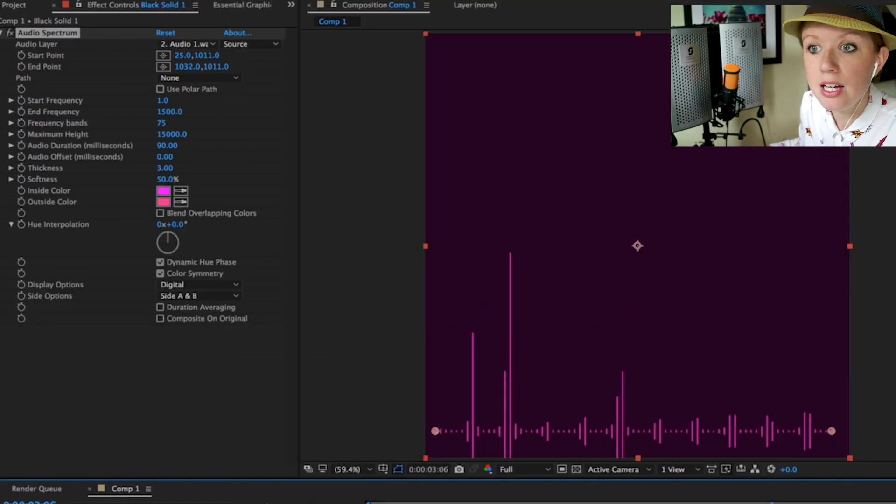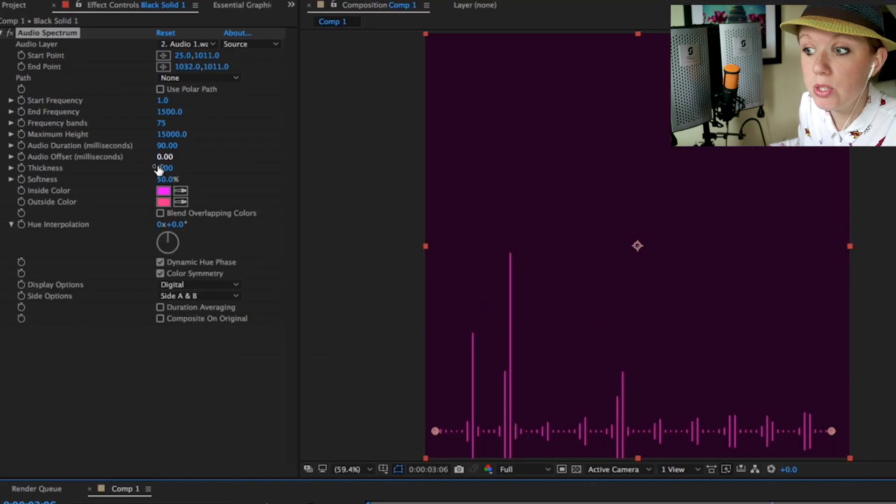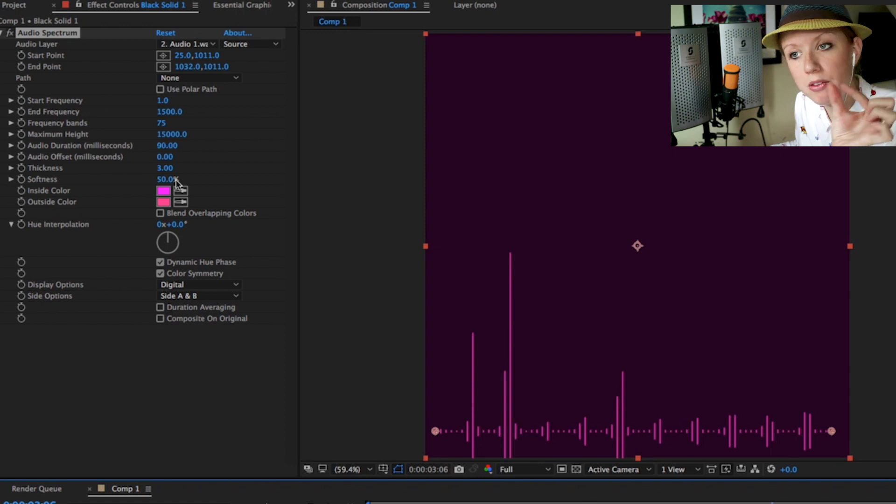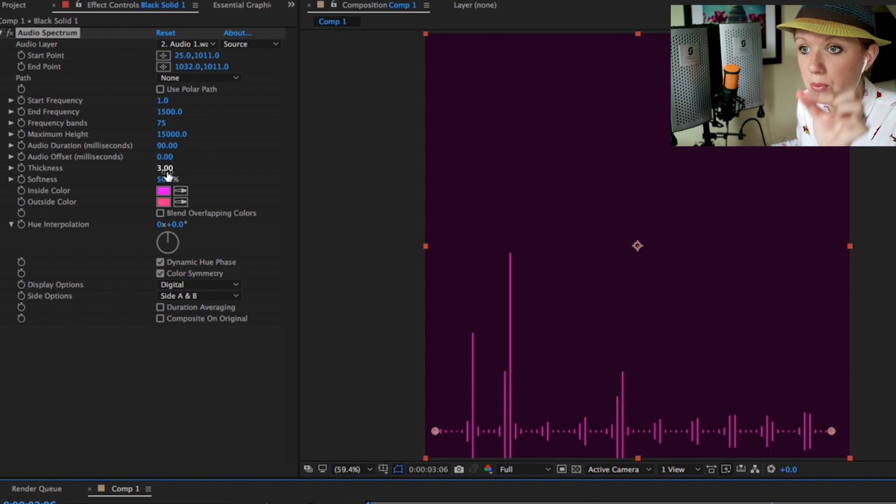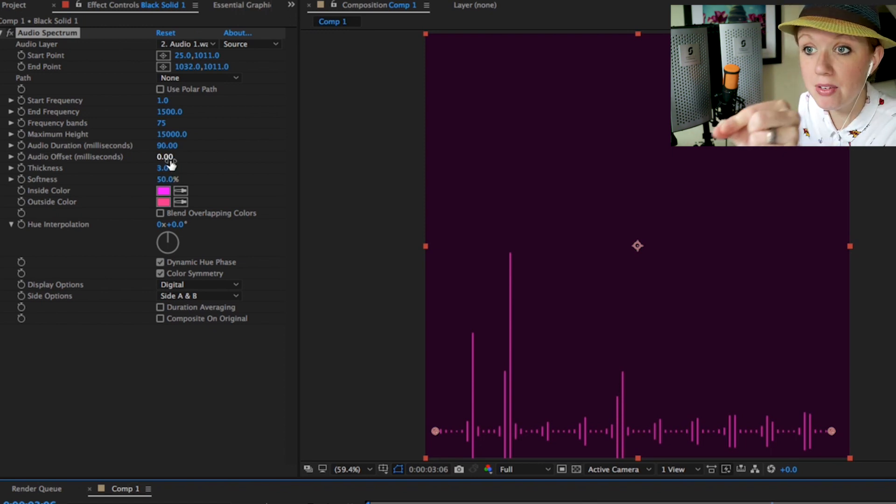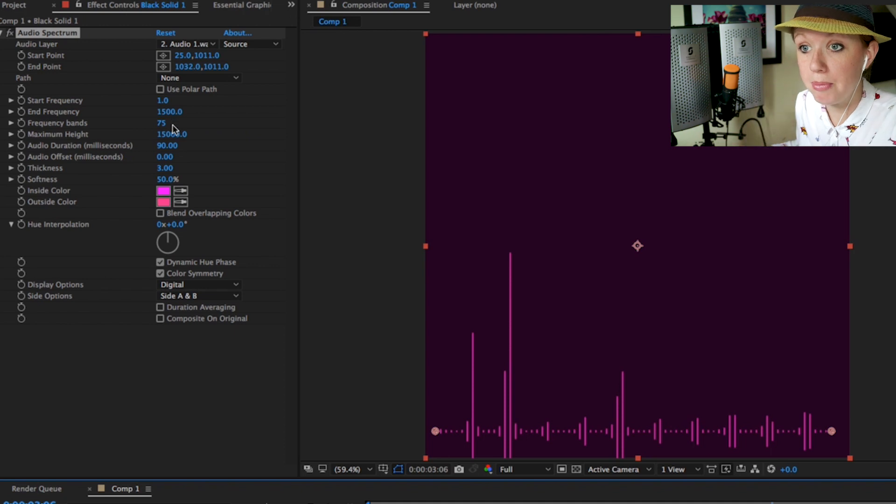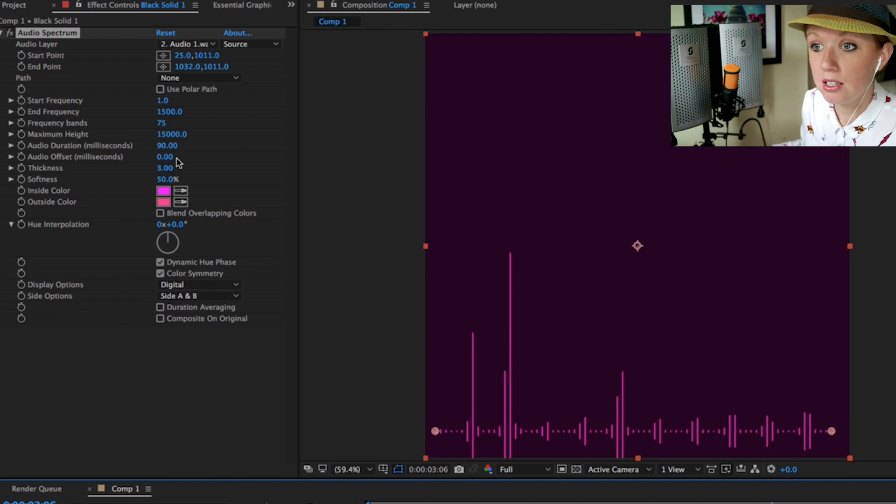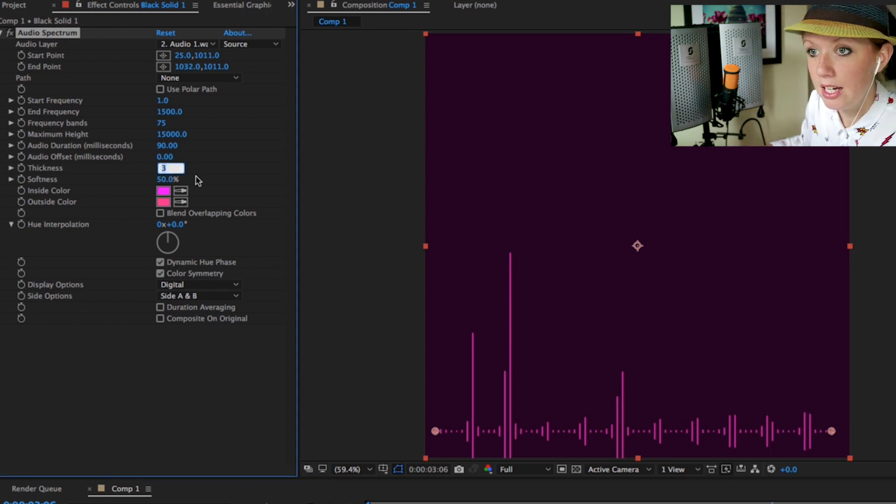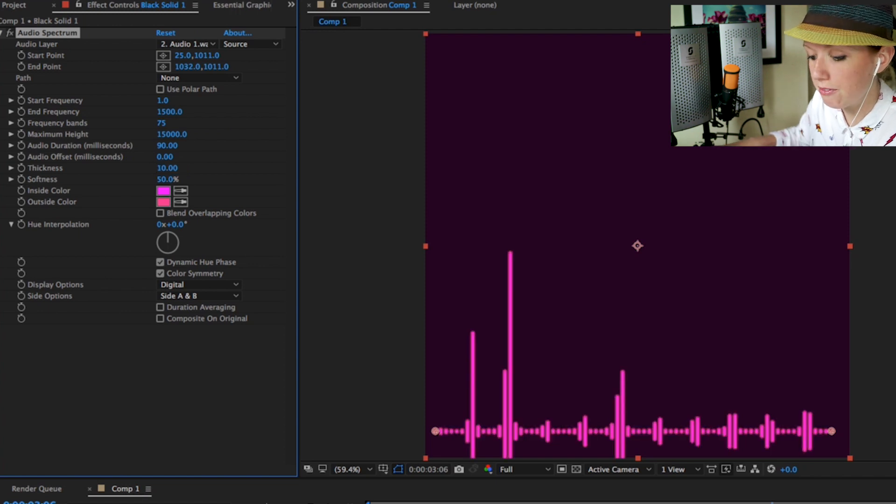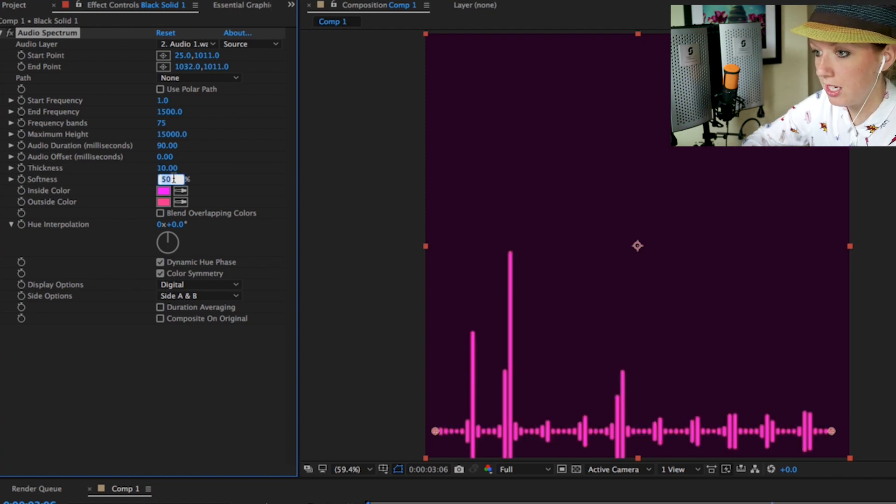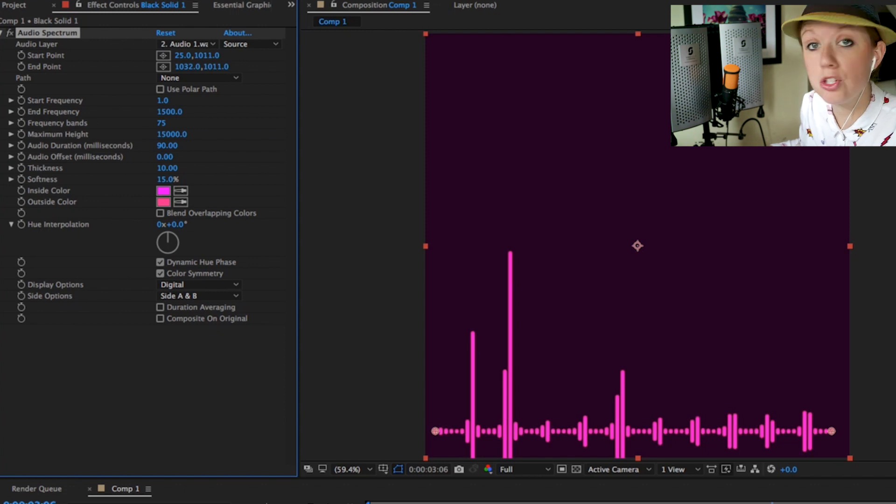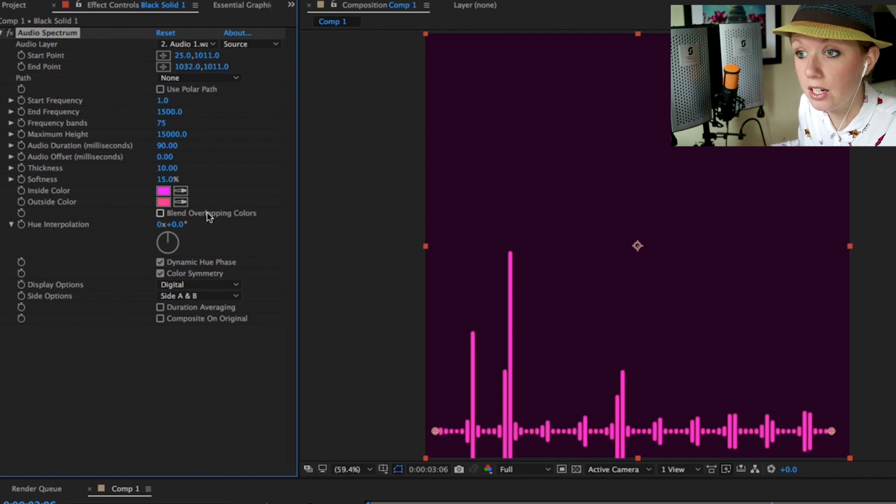The next step is to adjust the thickness - how thick do you want those bars to be? Right now we have 75 bands, how thick do we want the bands to be? Let's change it to about 10 and then let's drop the softness down to about 15.